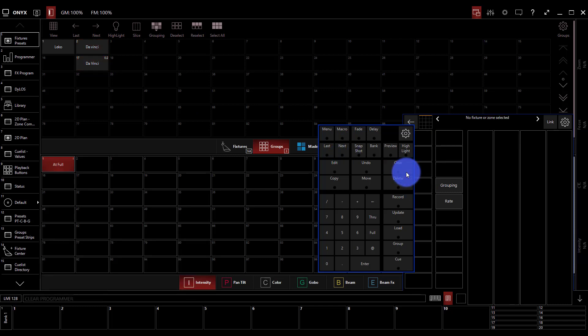Now clearing once clears your selection, we've done that already, but clearing twice is what we need to do here. Double tapping that clear clears out our programmer fully.